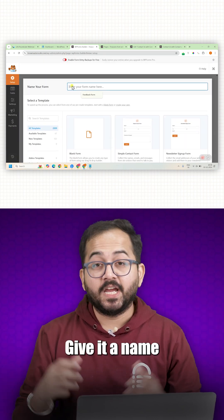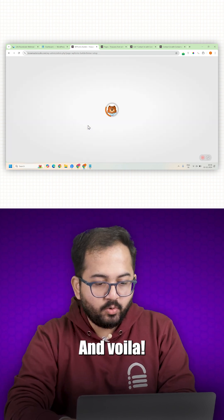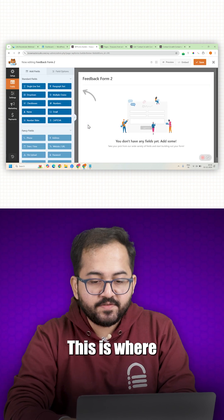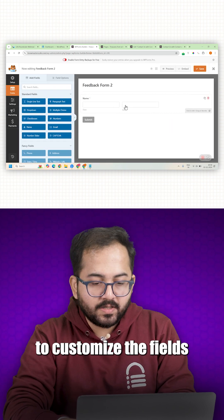Give it a name. I will put this for now and voila, this is where you will be creating your first form.